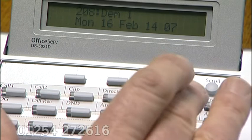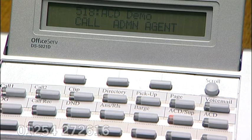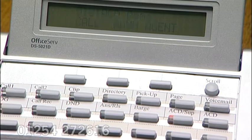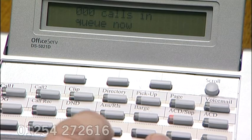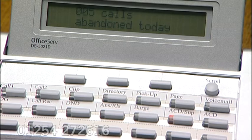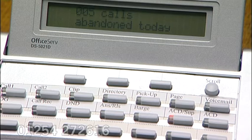If we hit our ACD supervisor key, it invites us to make a selection: would we like to look at calls, administration, or agents? Let's go and look at calls. It's telling us that there are no calls in the queue now. If I hit the volume up key, it will move to the number of calls that have been abandoned today into this group. If that's a high stat, you've got a problem — put some more people into the group or employ some more staff.